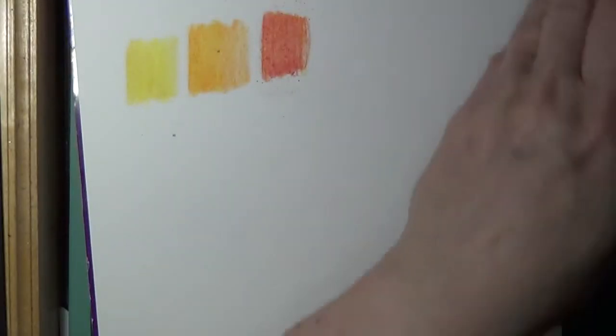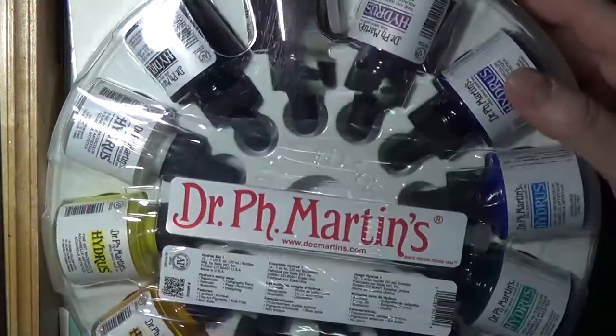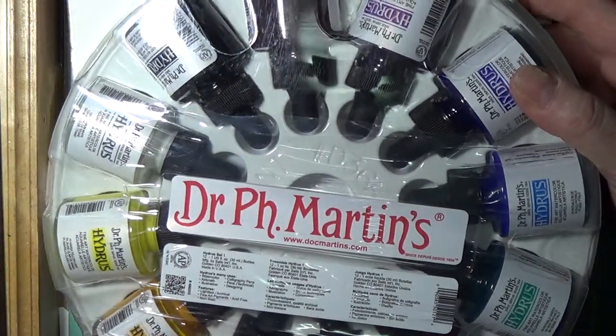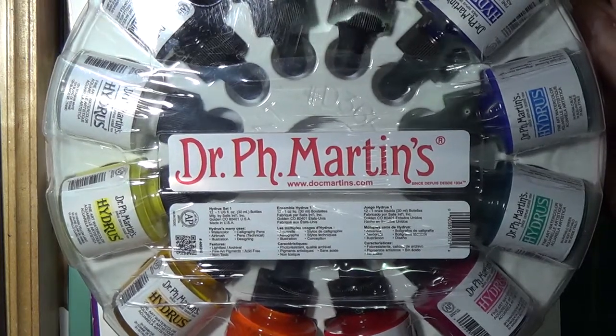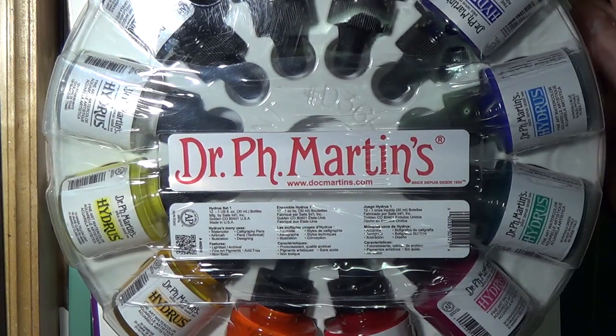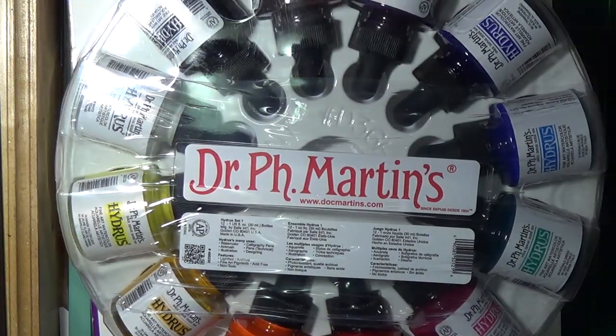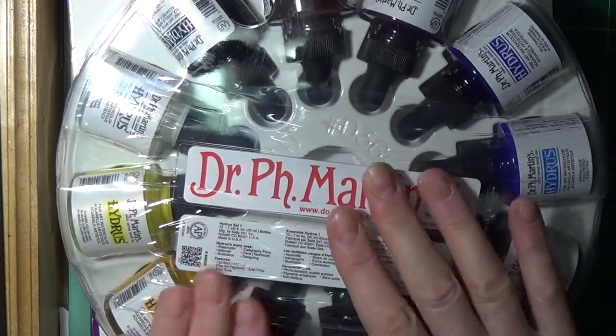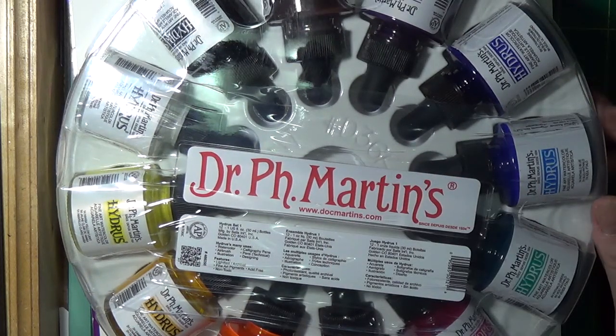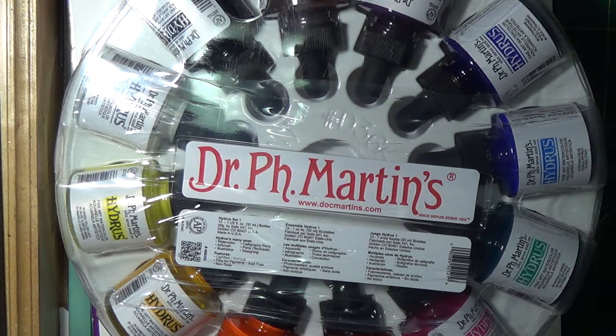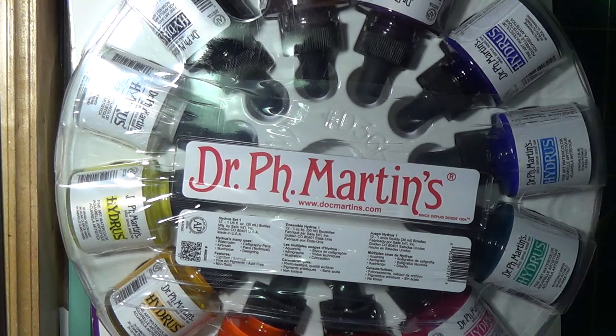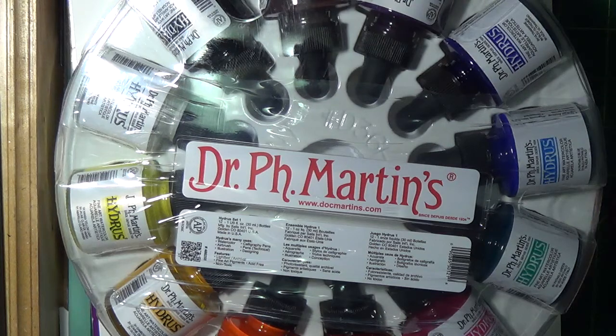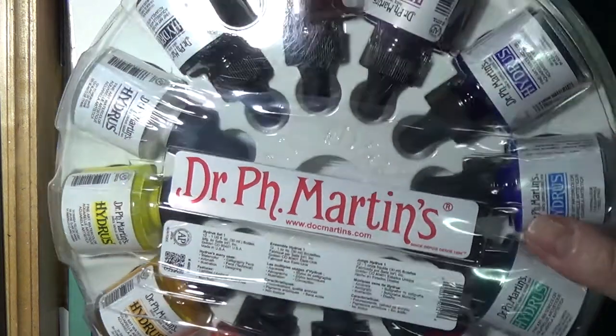And then finally the last thing that I purchased were the Dr. Ph Martin Hydrus and this is set number one. I'll get into doing some of these. I realize there's more sets but this was the only one that I found that was on sale so I bought it. Hopefully I'll get the opportunity to find the rest of them at a price that I don't mind spending.